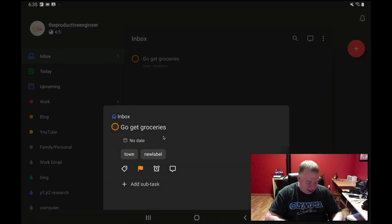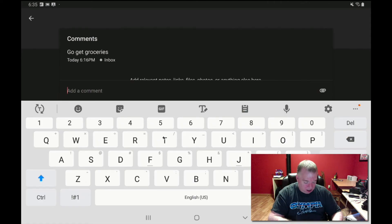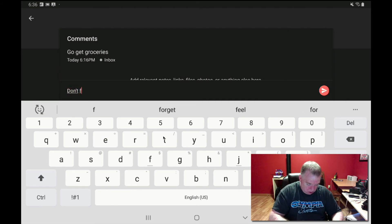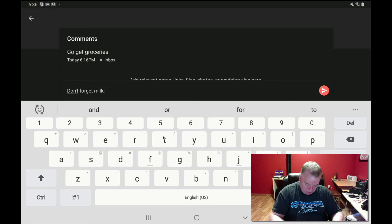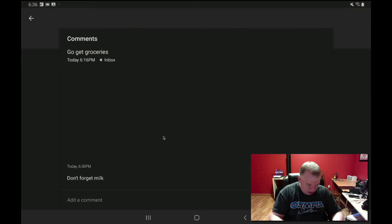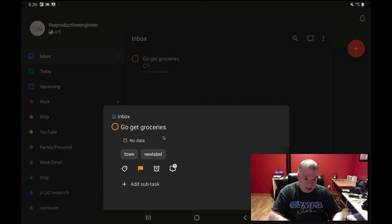I can also add a comment by pressing the comment bubble. It shows a little 'add comments' field with a flashing cursor. I press on the bar, it brings up the keyboard, and I type 'don't forget milk.' I press the send button to assign it, and now there's a comment there. Backing out, you can see the comment icon now shows a little '1' indicating there's a comment that can be read.